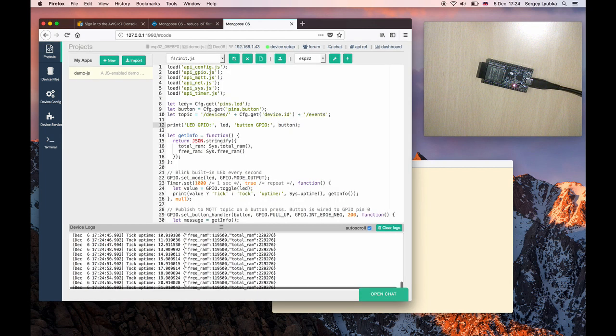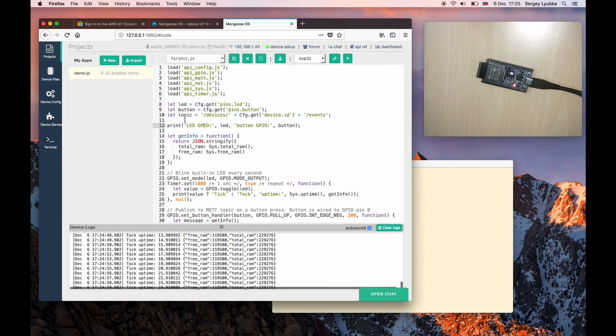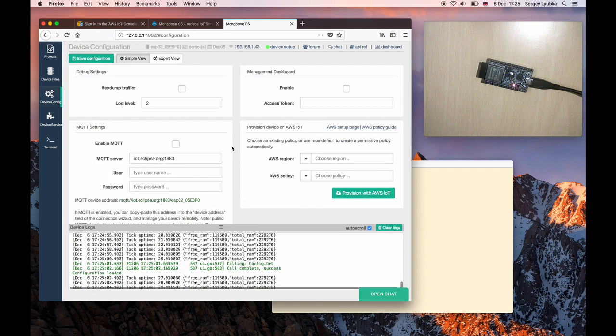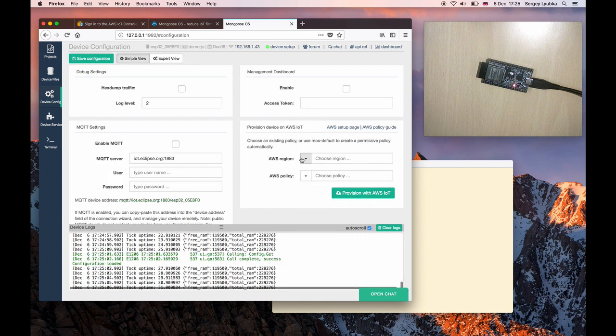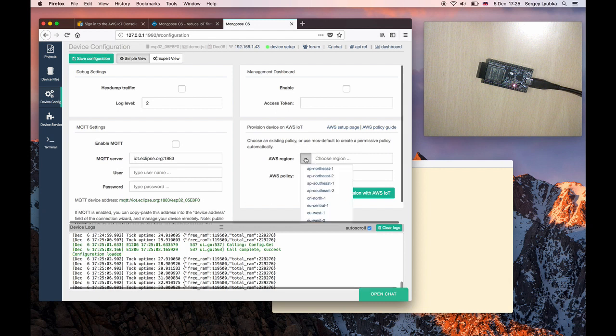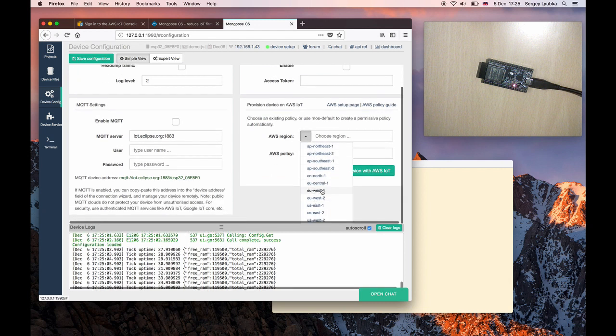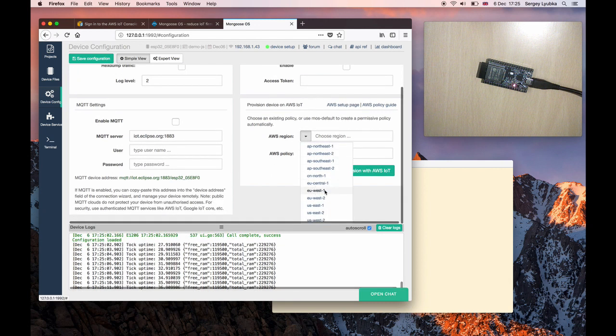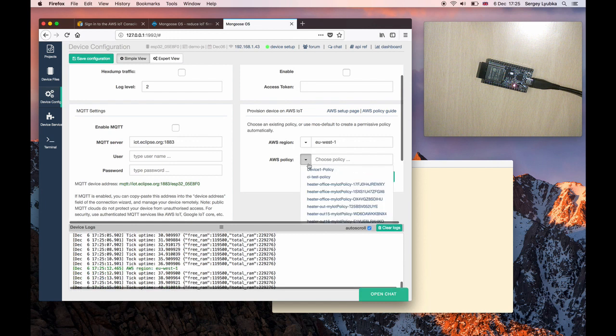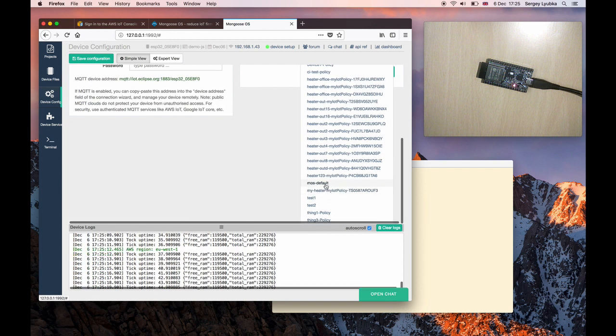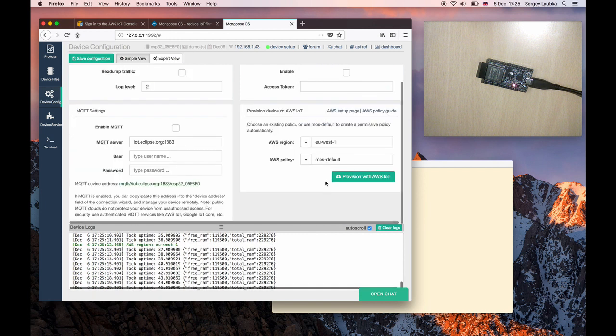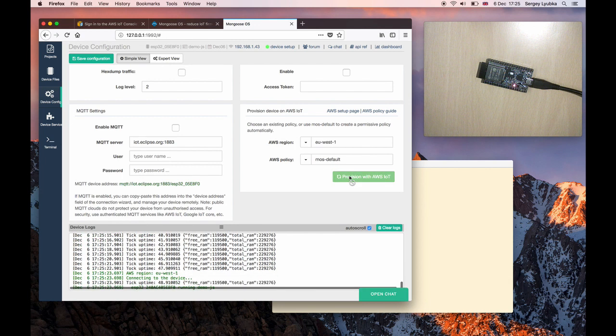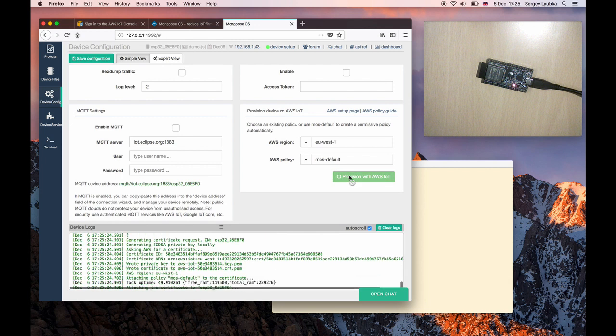Click on Done. Here what we see is the JavaScript code that runs this device. Click on Device Config and provision this board to AWS IoT. Choose your region. In my case, it's US East 1. And choose your policy. If you're in doubt, choose MOS Default Policy, and click on Provision with AWS IoT.